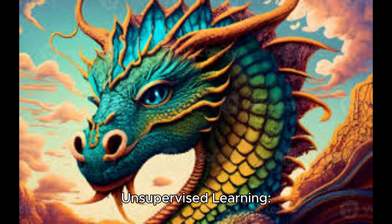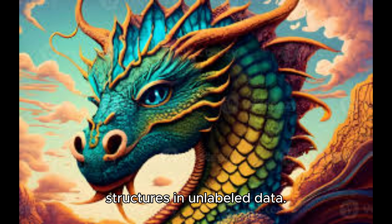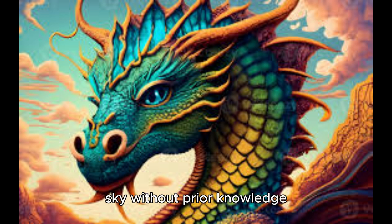Unsupervised learning. Here, the dragon explores the unknown, finding hidden structures in unlabeled data. It is like discovering new constellations in the night sky, without prior knowledge of their existence.